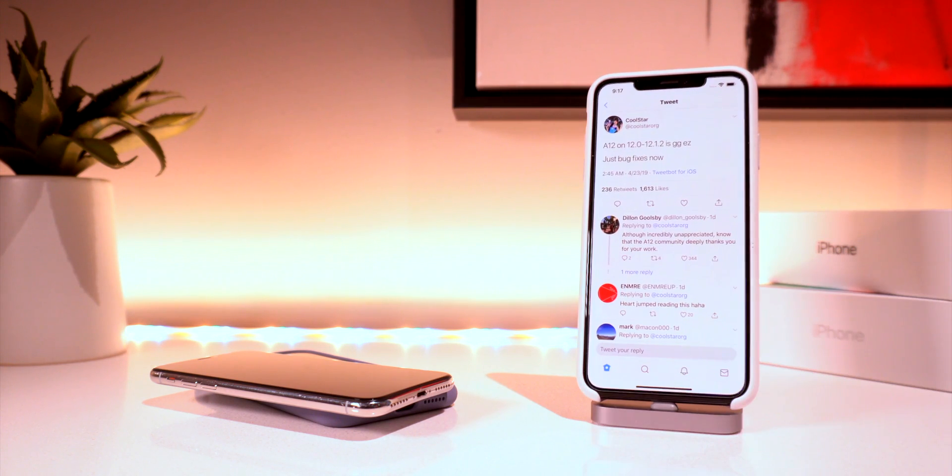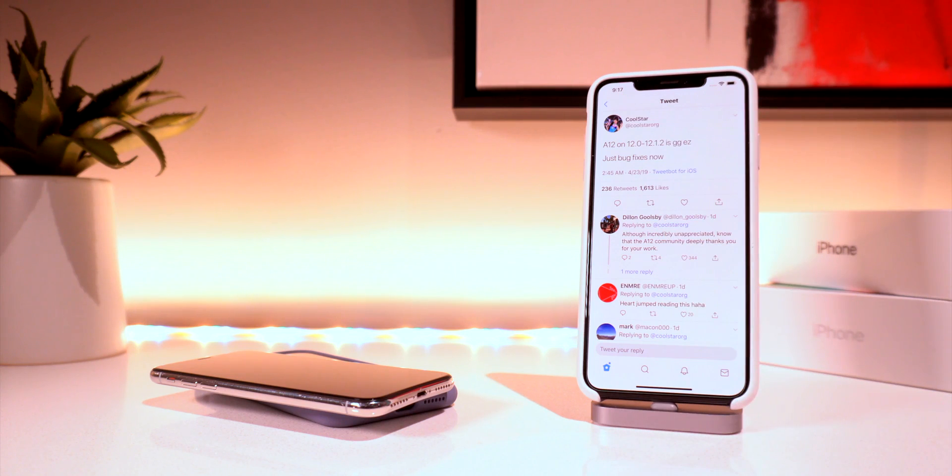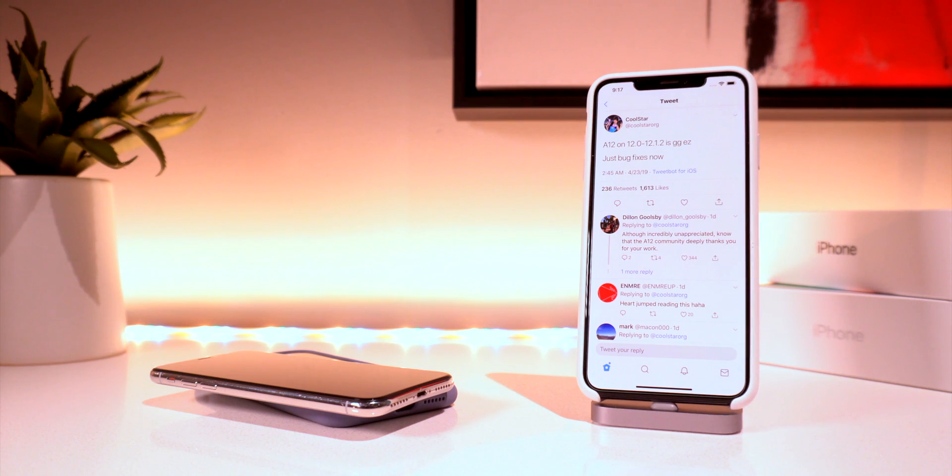Anyways heading to Twitter. This is the news. Coolstar tweeted out this. He says A12 on iOS 12 to 12.1.2 is good game. Easy.